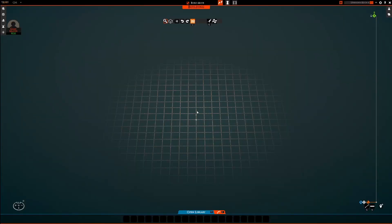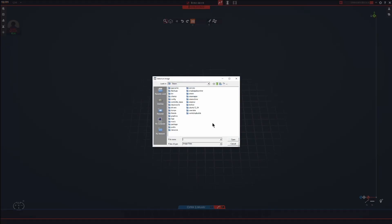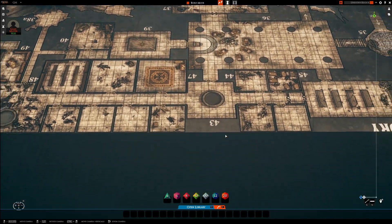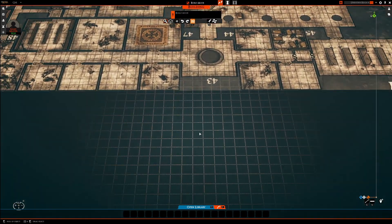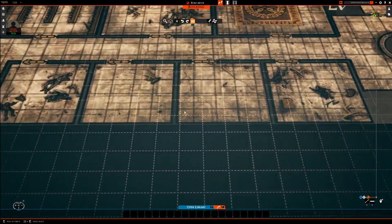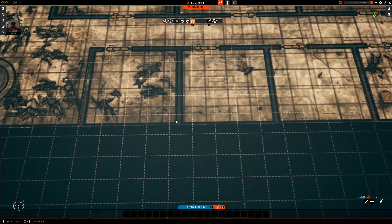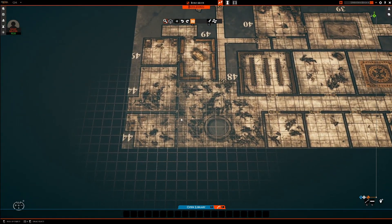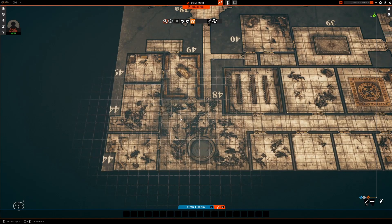Now that we have our image modified, we load it up to see just how far off we are. The squares look good, but it looks like we're off by a couple pixels. At this point I would go back to GIMP, edit the image, and shift it a few pixels to the left or a few pixels up until the lines lined up correctly.